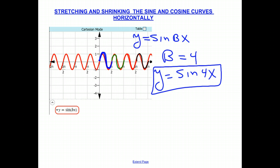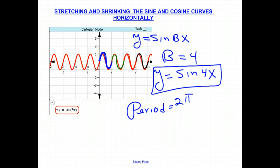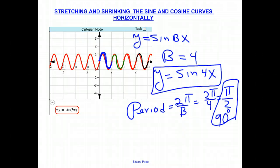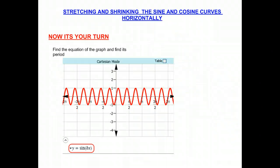The period can be read from the graph as pi over 2. You can also calculate it using the period formula: period equals 2 pi over B. Since B is 4, the period is 2 pi over 4, which reduces to pi over 2 radians or 90 degrees. Now it's your turn — find the equation of the next graph and determine its period. Good luck, and see you next time.